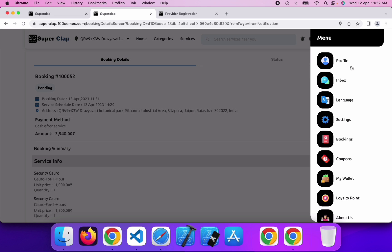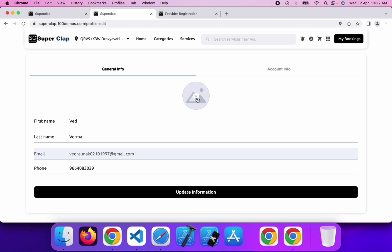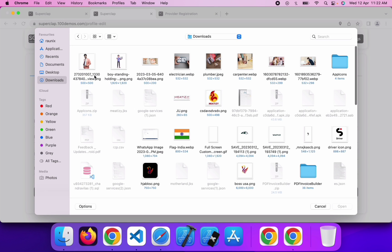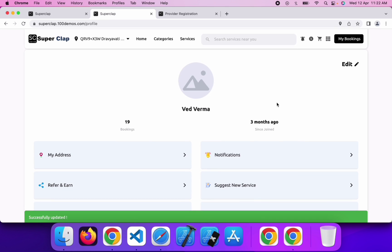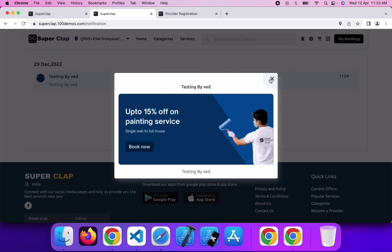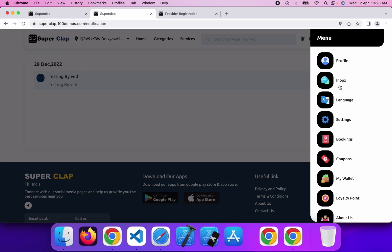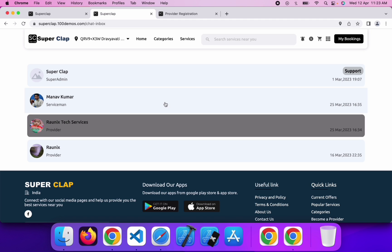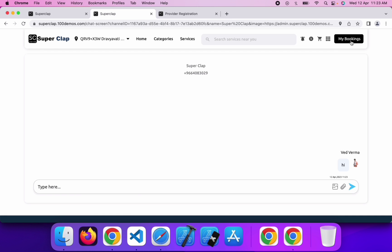Let's return to the menu option. In the menu option, you will get a profile section where you can manage your profile — update your profile image, name, last name, email, and mobile number. You can allow notifications and test all notifications. You will also have an inbox option where you can check all messages from the provider, handyman, or the admin panel. You can also chat with the admin and send images or document files in the chat.